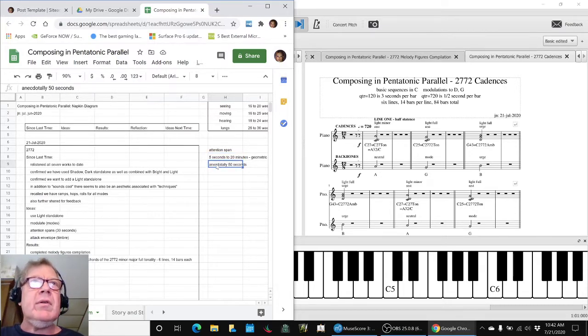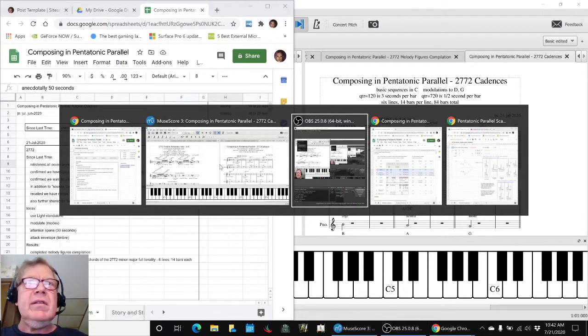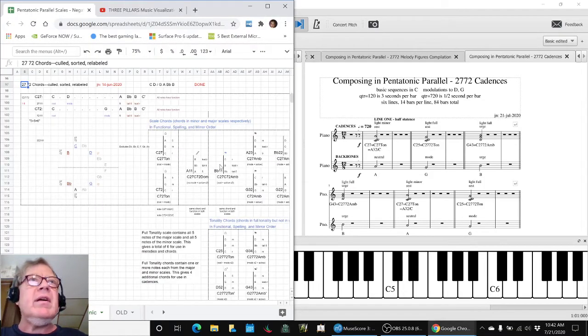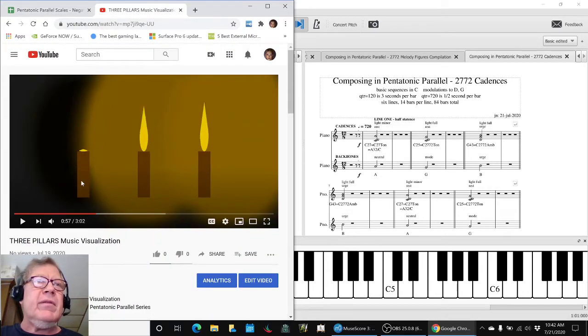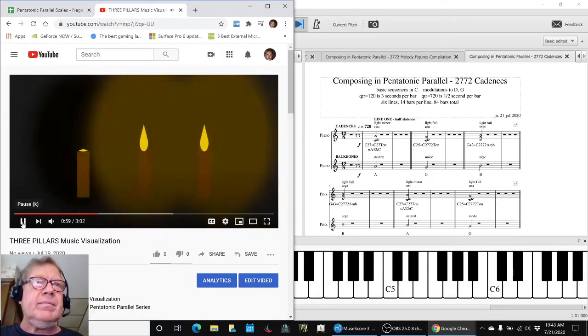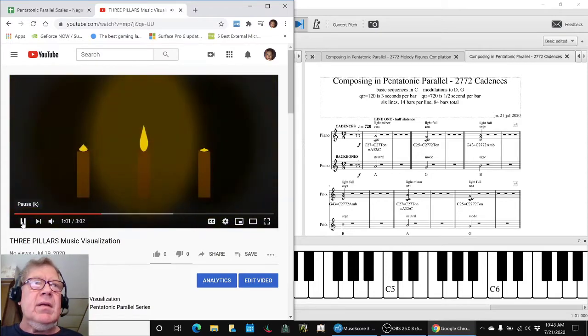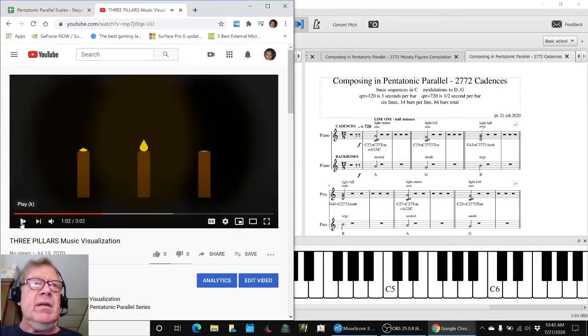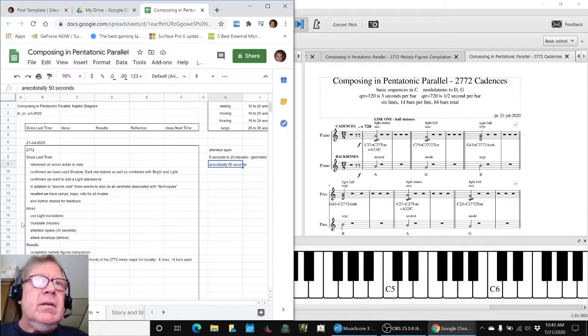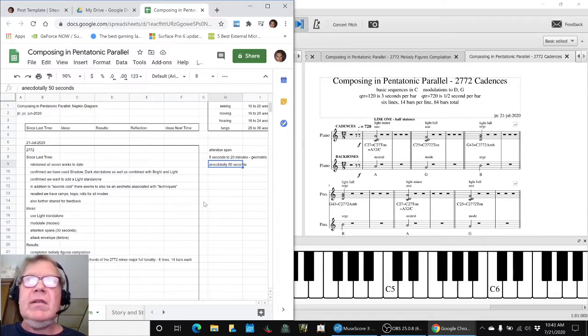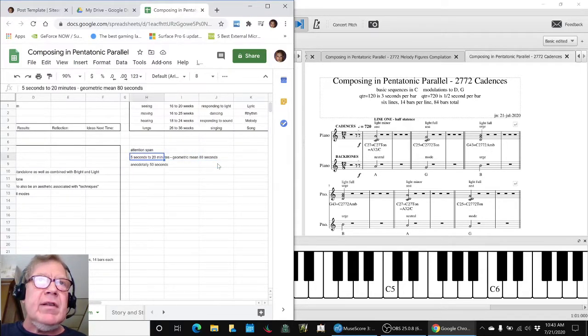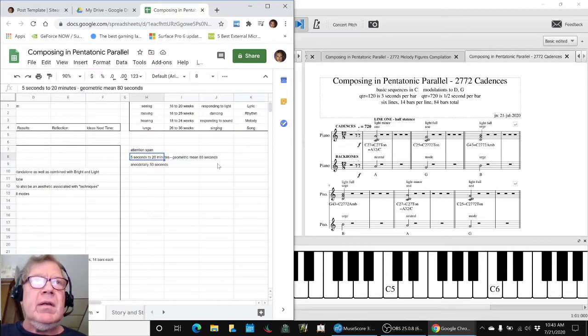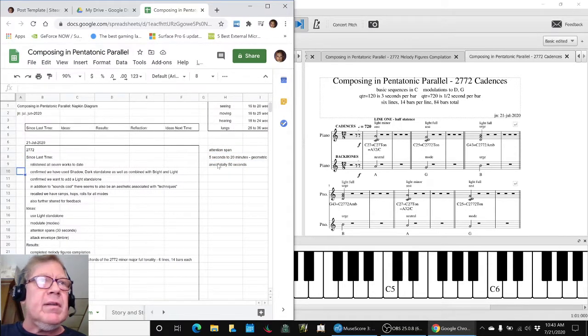So then we went and took a quick look at one of our compositions, which we had done and played for you previously and felt like somewhere around 50 seconds it started to wander. So that's kind of our anecdotal result, which is not too far off from 80 seconds, which is a way of collapsing 5 seconds in 20 minutes.